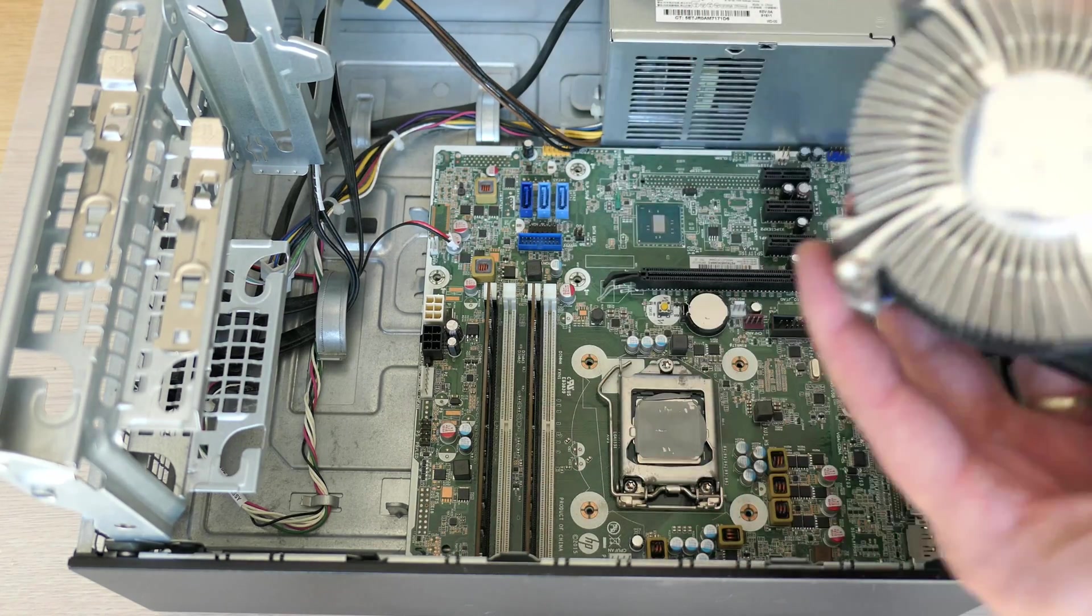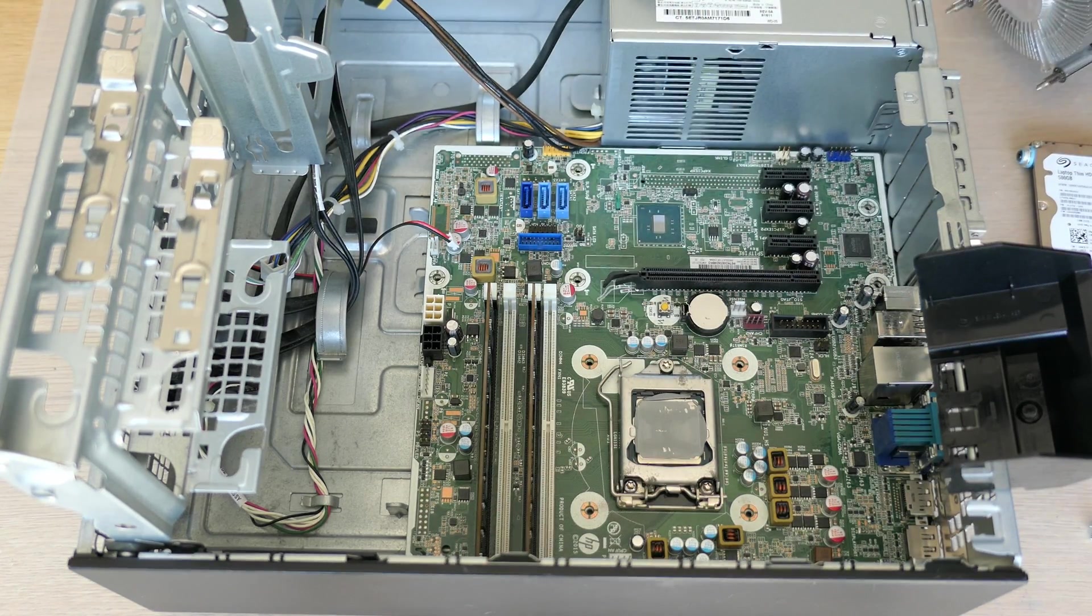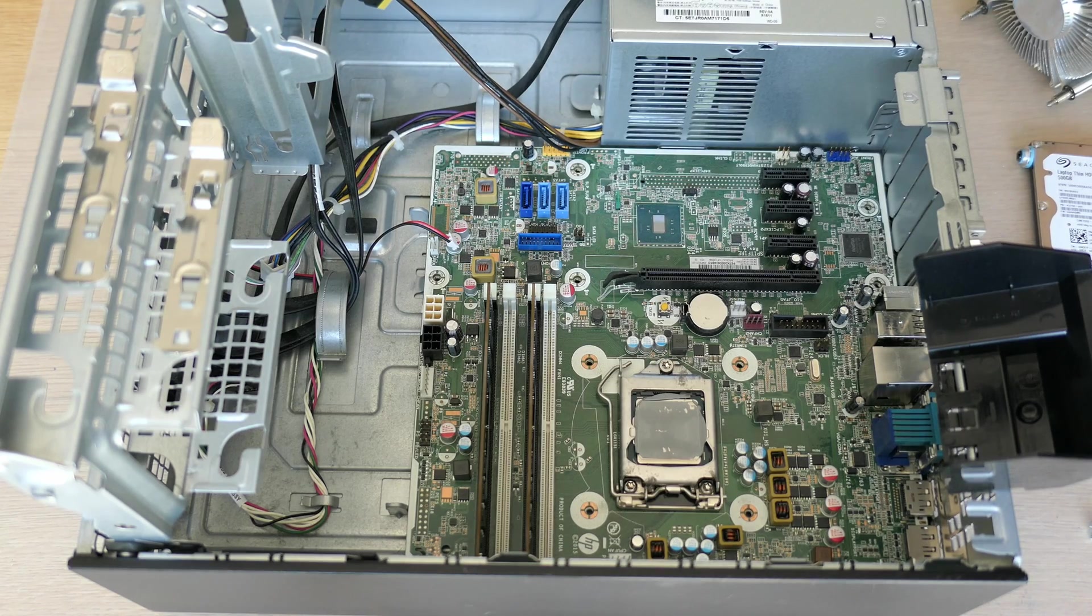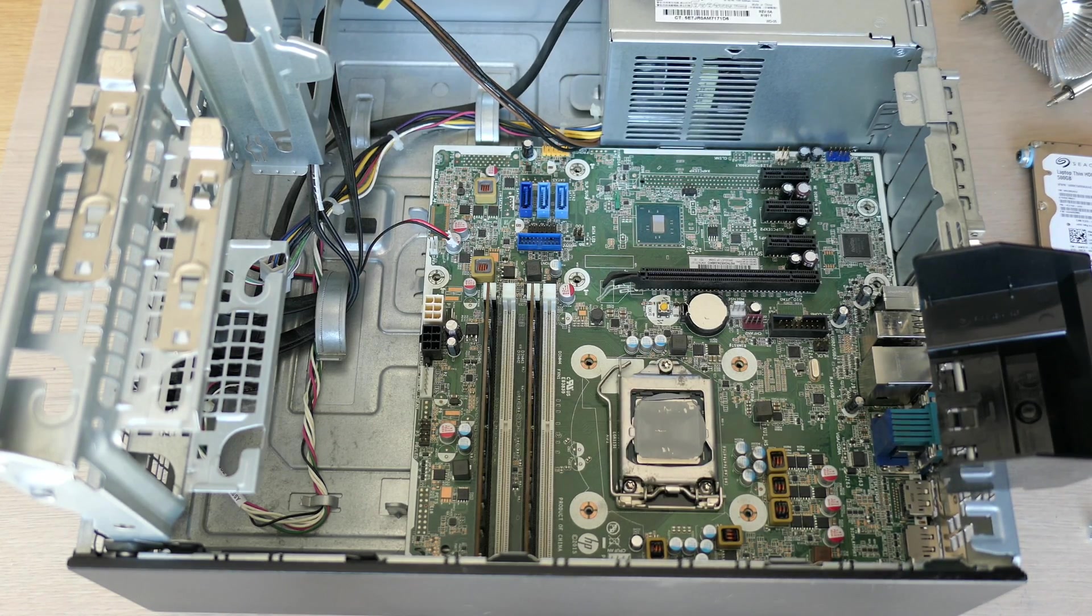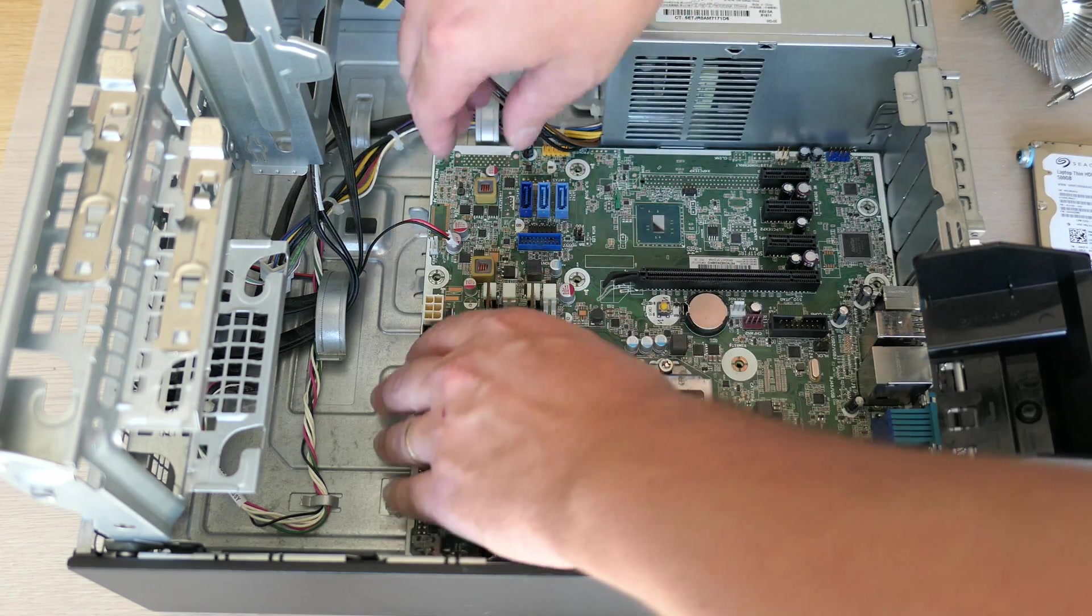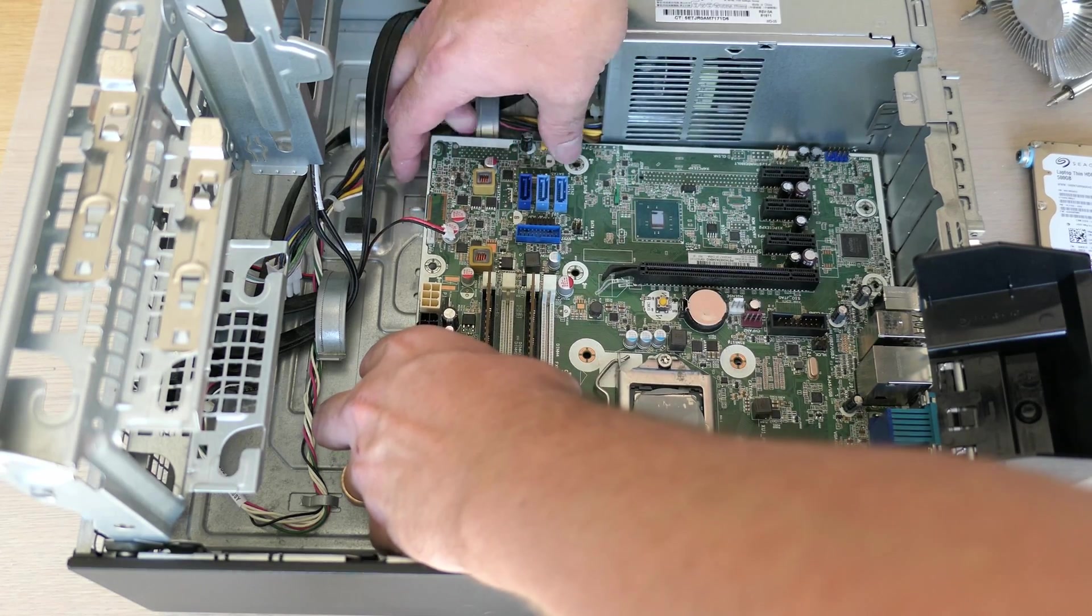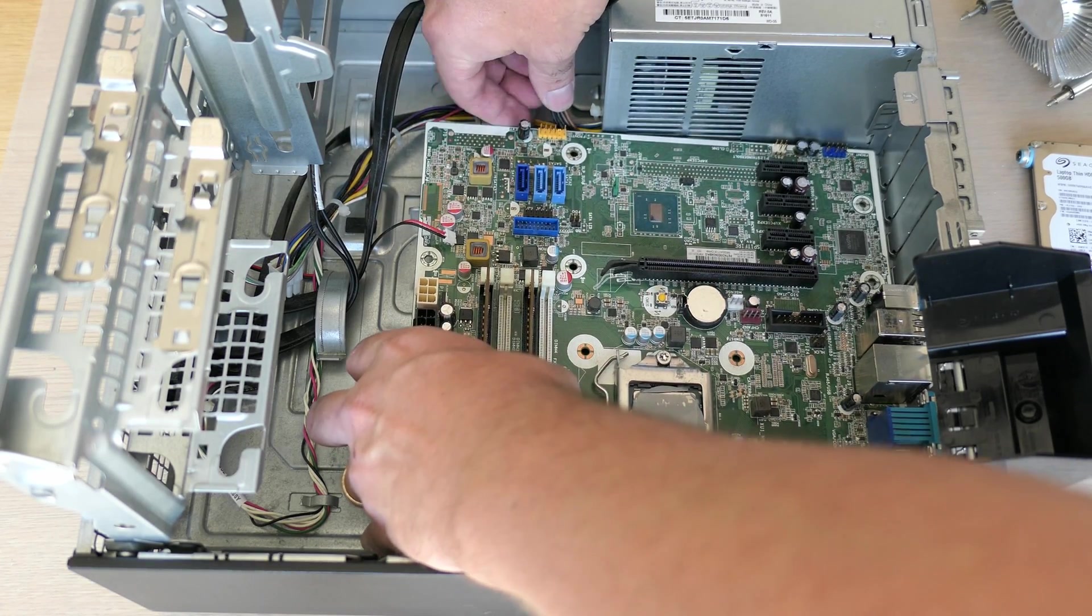After removing the cooler, as is usually the case, we can see very well that the thermal paste is not in the best shape after all those years, but we'll fix that. At least we can get the board out of the case now.